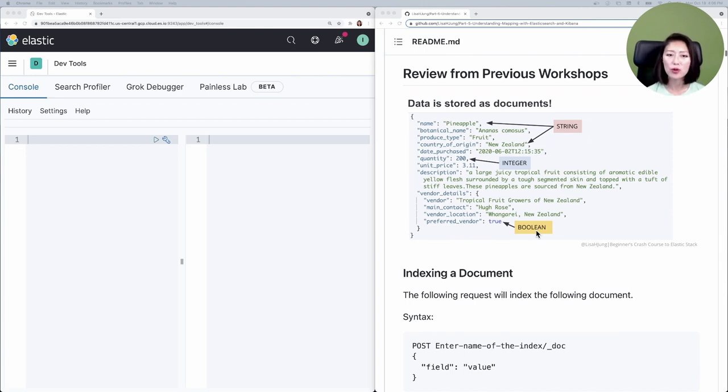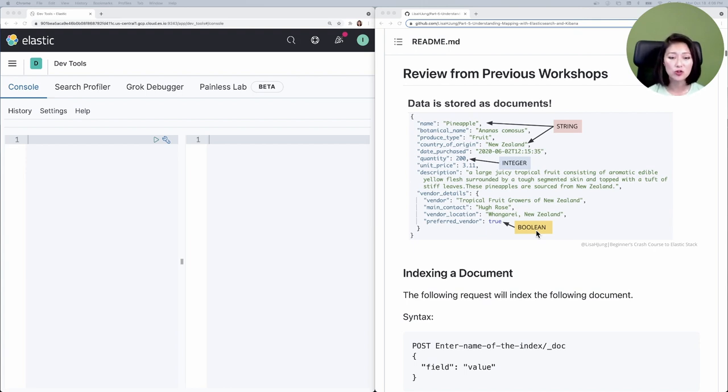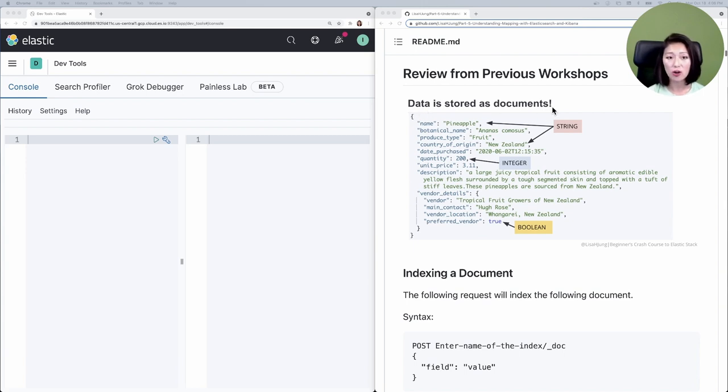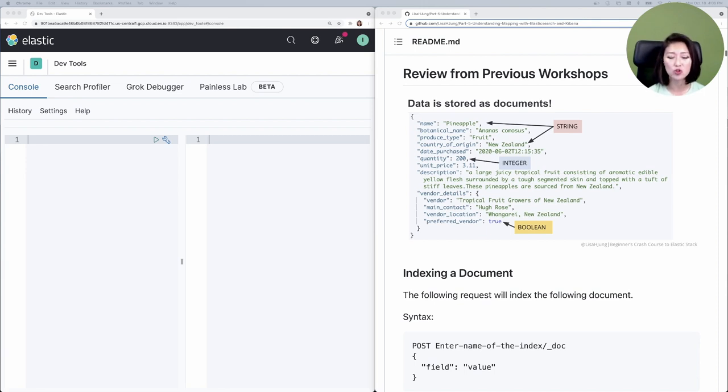Throughout the series, we learned how to query and aggregate data to get insights. But before we could run queries or aggregations, we had to add data to Elasticsearch first. In Elasticsearch, data is stored as documents.